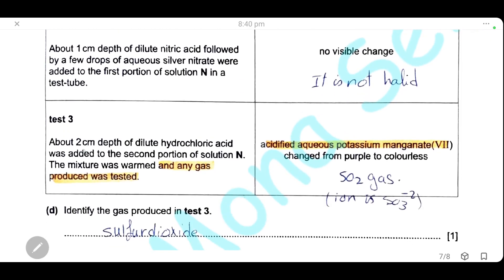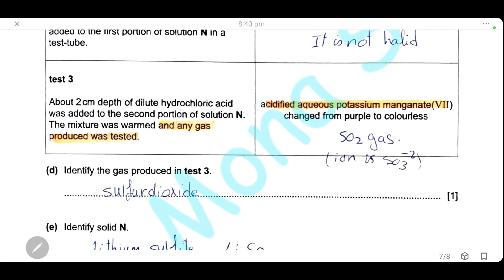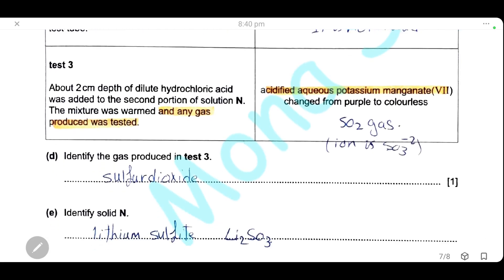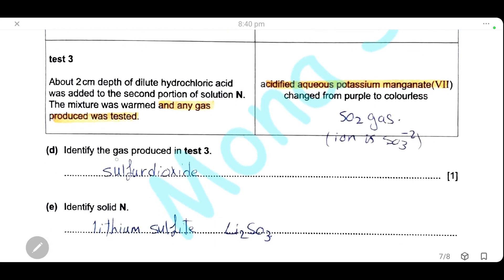Test 3: dilute hydrochloric acid was added, the solution was warmed, and the gas produced was tested using acidified aqueous potassium manganate(VII). The color of the potassium manganate(VII) changed from purple to colorless. This is the positive result for sulfur dioxide gas. The gas produced in test 3 is sulfur dioxide.